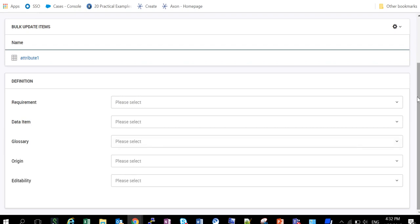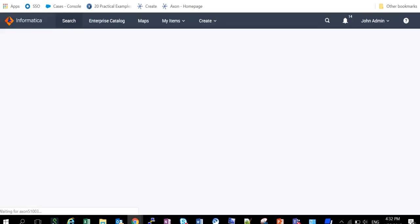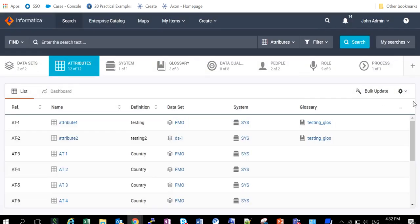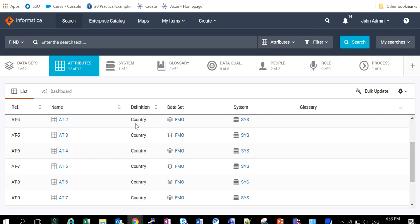Now suppose, let's go back and see. We will select multiple attributes and then we'll try to do the bulk update. One of the important applications for attribute here is suppose we wanted to shift these three attributes—attribute 2, attribute 4, and attribute 6—from data set FMO to some other different data set. Now we can just shift it from one data set to another by using this functionality, bulk update.